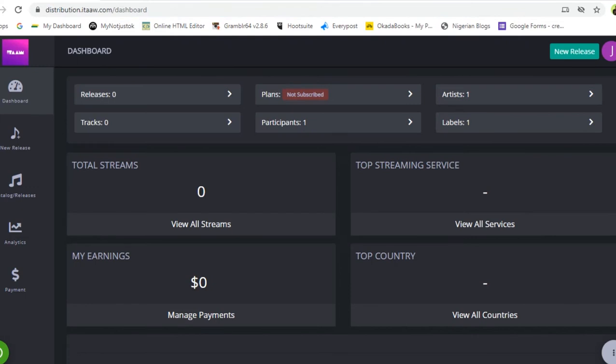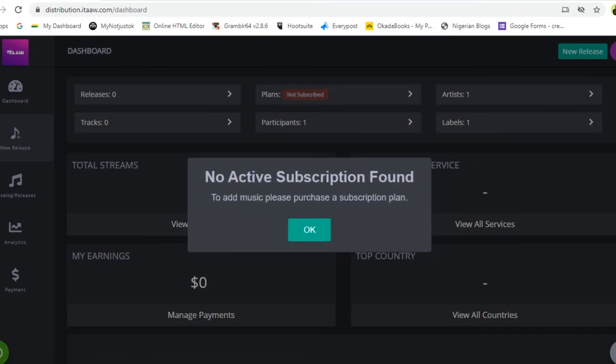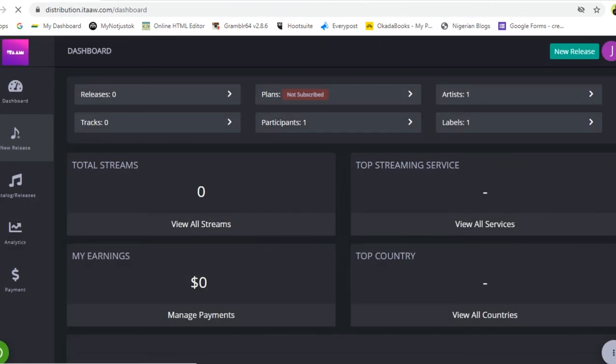On logging in to your account, it brings you to your dashboard. We want to pay for a plan, so click on New Releases. The system will say no active subscription found — to add music, please purchase a subscription plan. Click OK and it takes you straight to the page where all the itaaw subscription plans are listed.